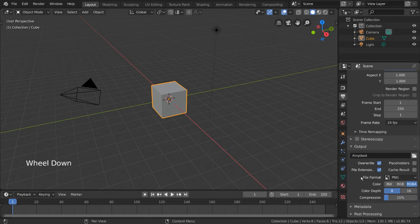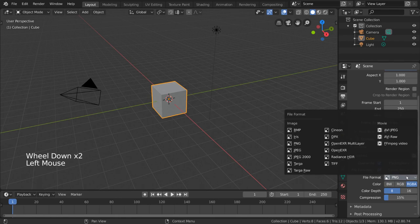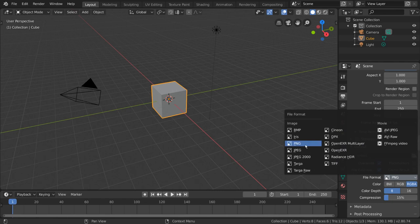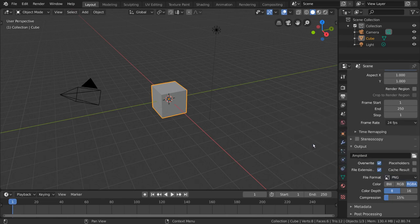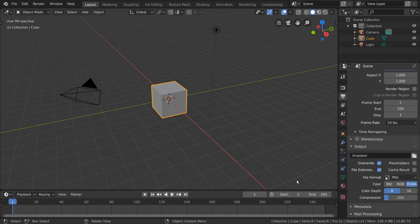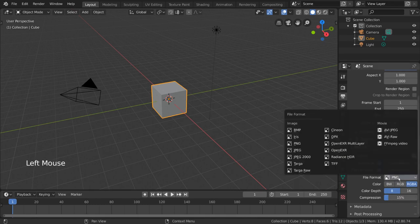Next you have your file format. This should be familiar territory if you've ever worked with images or videos before. PNG is a great image file format to use and your render will output each frame as a separate PNG file on your hard drive. Feel free to use any of the other file format options Blender has available.